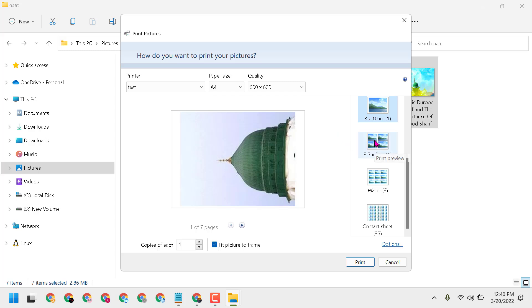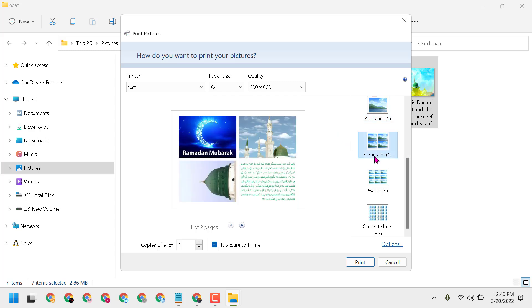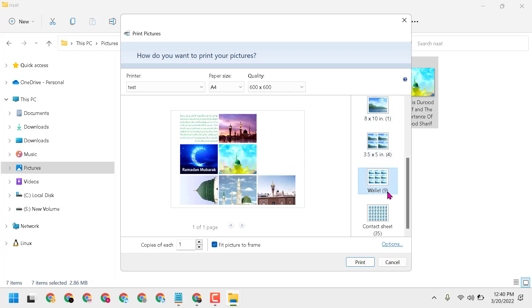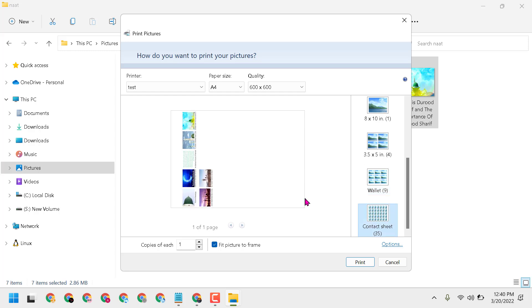This way you can print multiple pictures in Windows 10 or 11. Here you can give the number of copies of each.